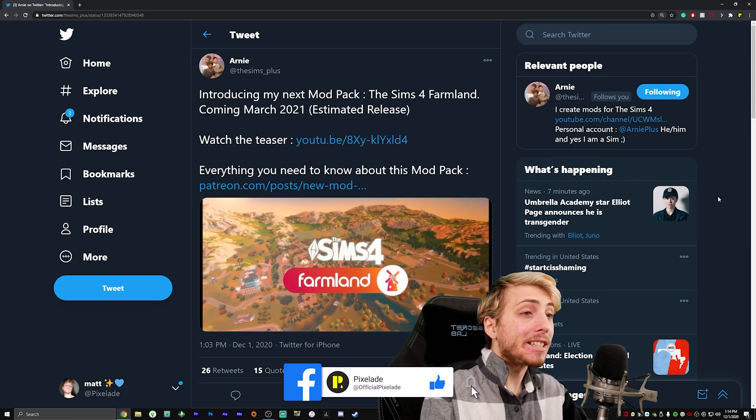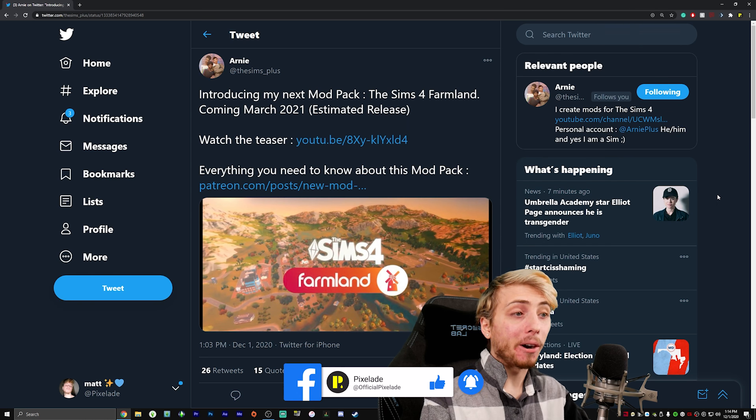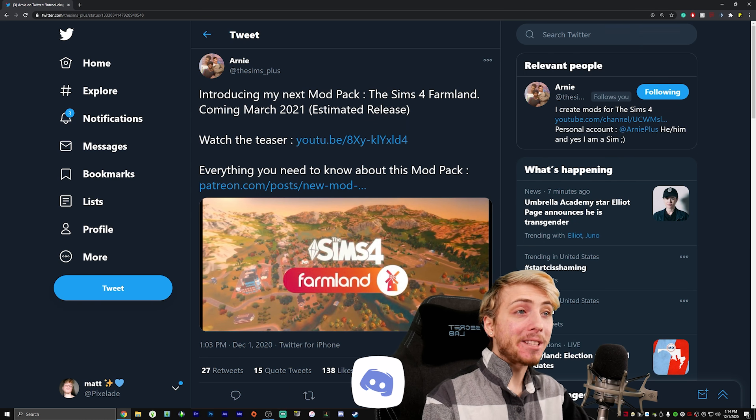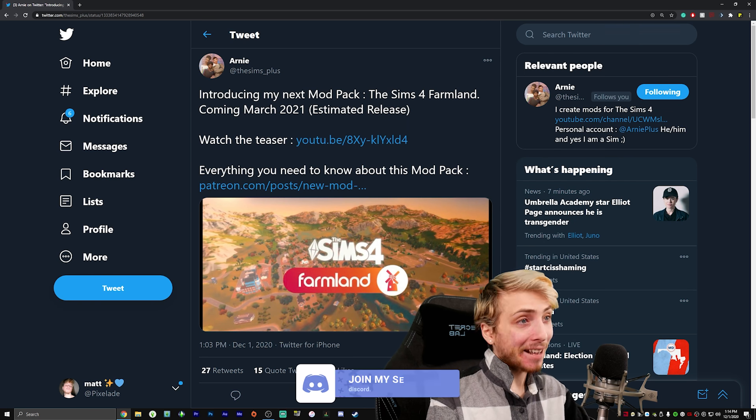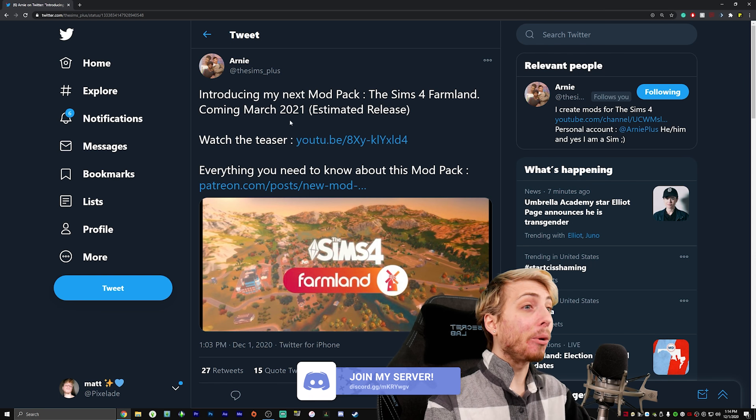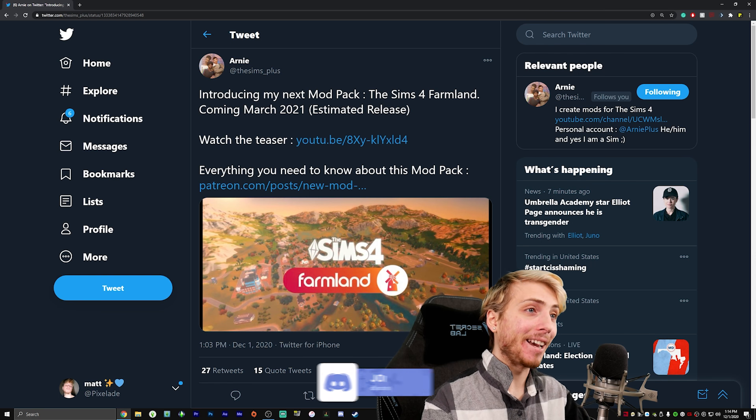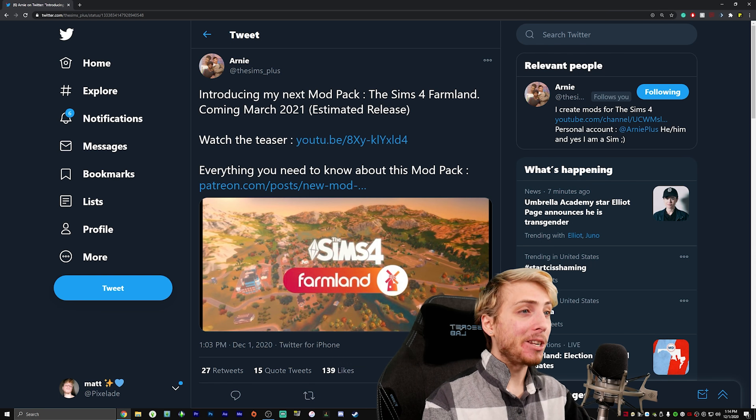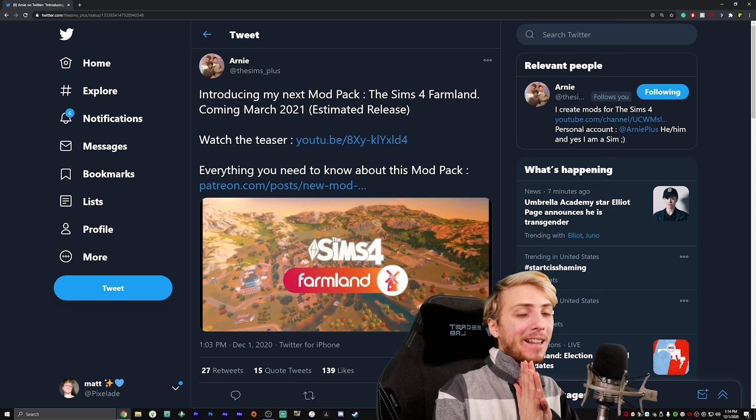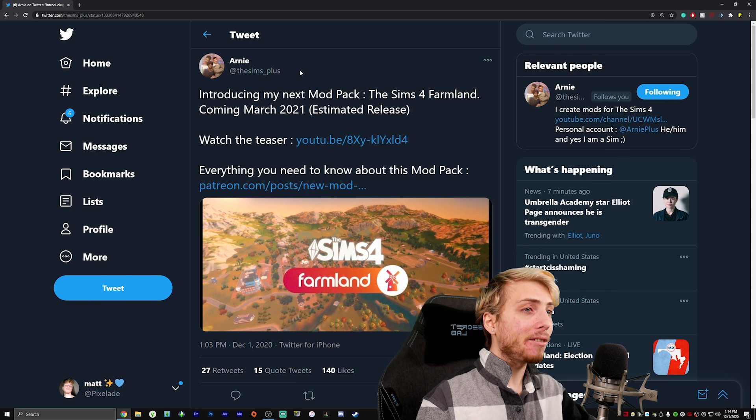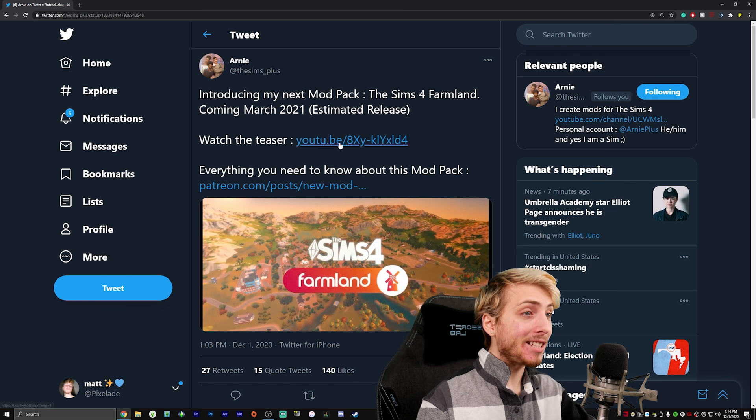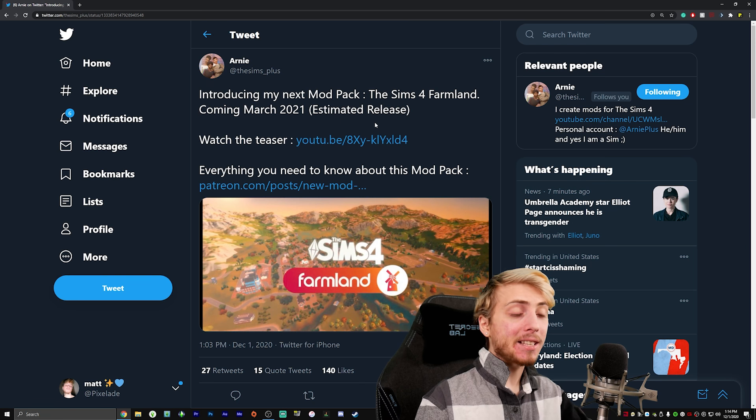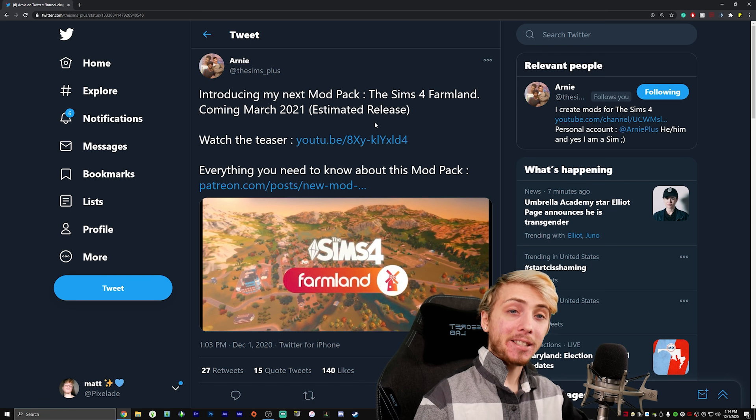From the same mod creator that brought us the Sims 4 open world: introducing my next mod pack, the Sims 4 Farmland, coming March 2021. Oh, that's my birth month, estimated release. Watch the teaser.